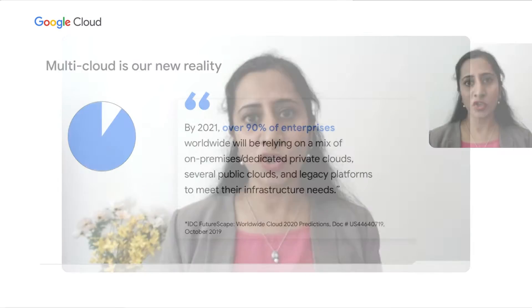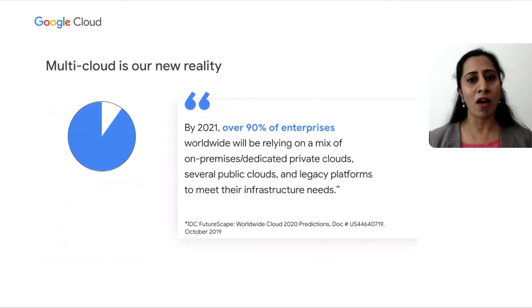Multi-cloud is not going anywhere. In fact, it's continuing to grow at a rapid pace. Even from the time we launched BigQuery Omni,